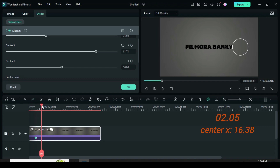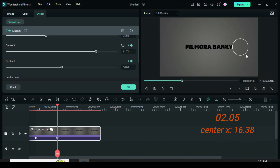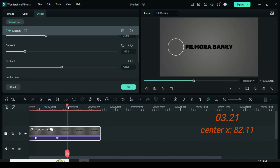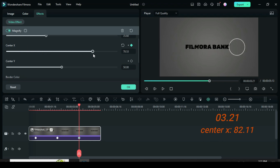Now move the playhead to 2.05 seconds, go up to apply keyframe to only center X, then drag left as shown. Next, move the playhead to 3.21 seconds, then go up to apply keyframe to center X, and animate left as shown.